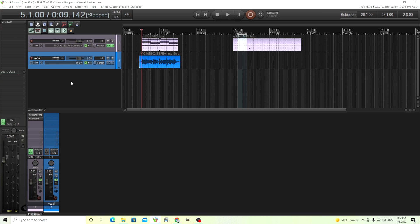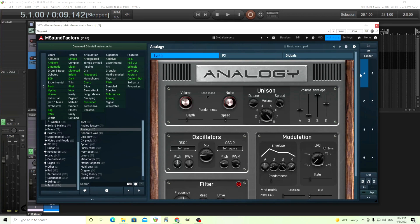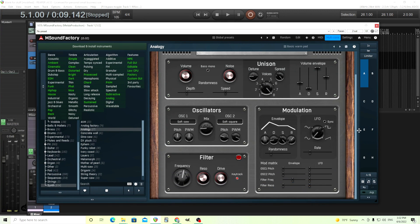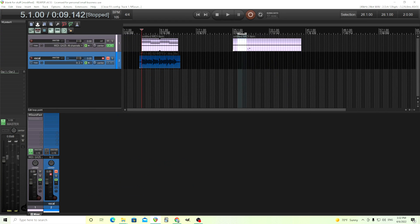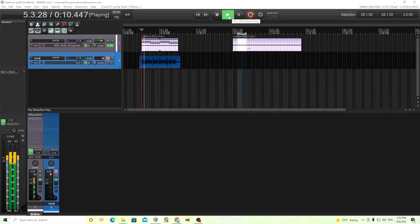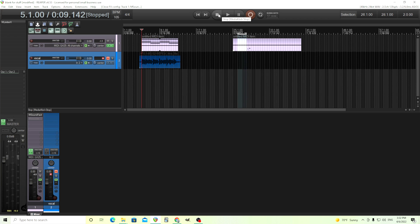Usually you'll have two tracks. One will be a synthesizer, and the other one will be a vocal of some sort. Let's just mute the vocal for a second. I'll turn off Invocoder and we'll just look here. I just have this synthesizer called Analogy, and it'll just give me a pad sound like this. Very simple, very basic pad sound.